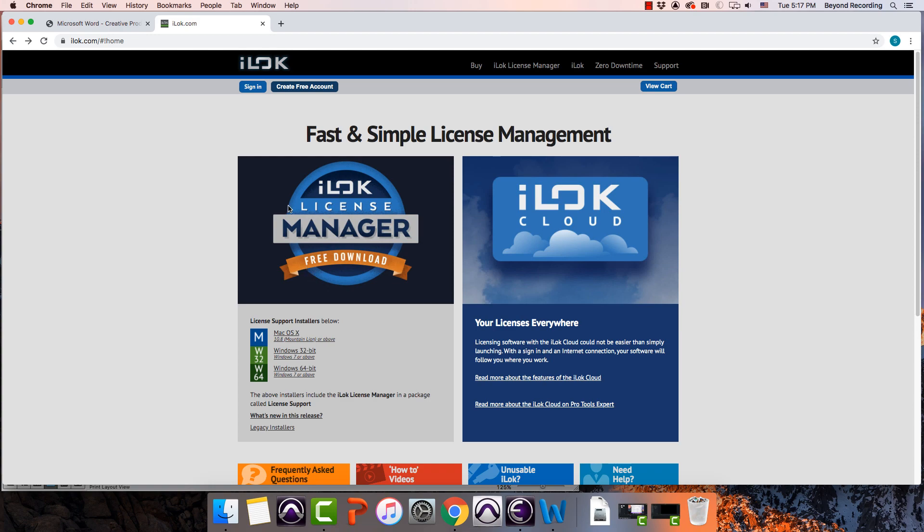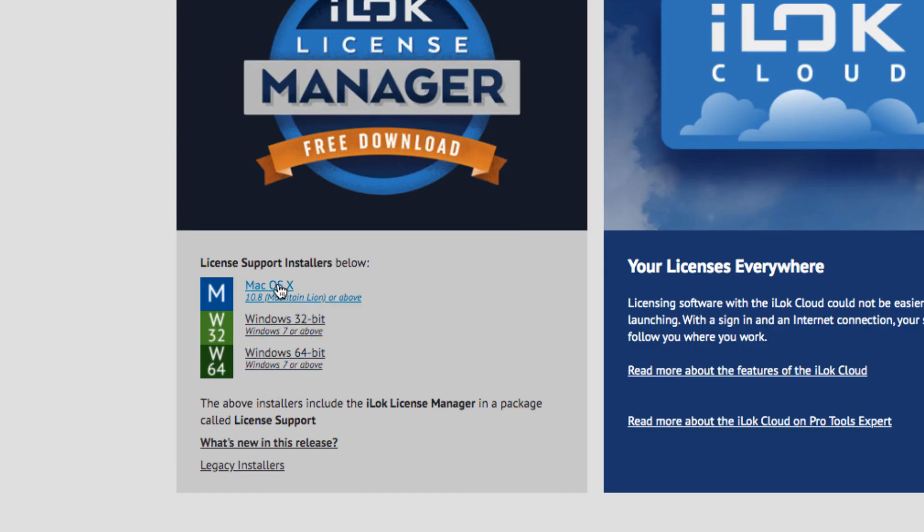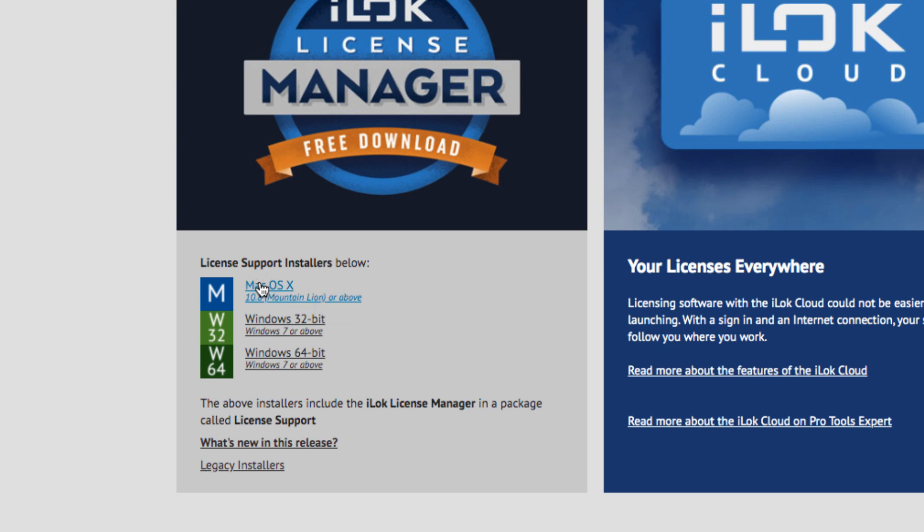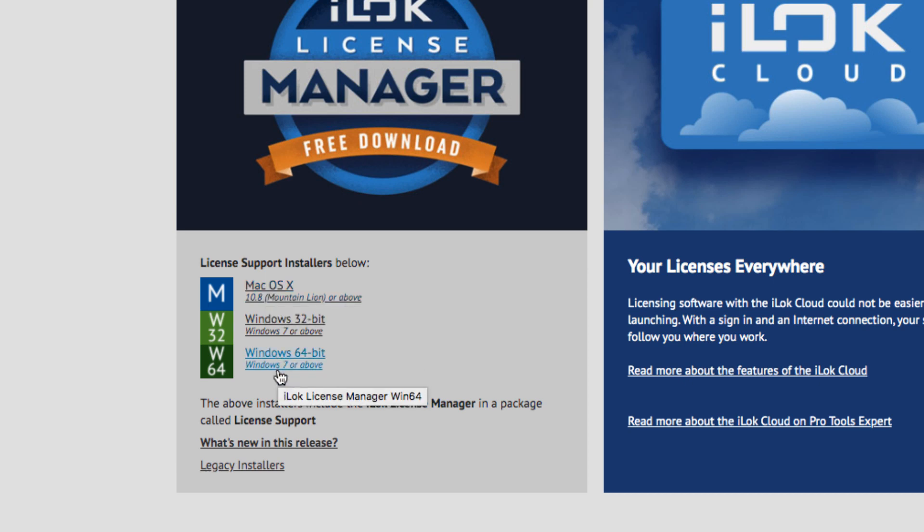Once you're done, go back to this first page and then pick the installer that's associated with whatever computer you have. Mac OS X. This isn't too complicated. This particular version works with even really old versions of the Mac OS X software. With Windows, it's a tiny bit trickier. But basically, if you have a relatively modern computer, you're going to be using this Windows 64-bit.